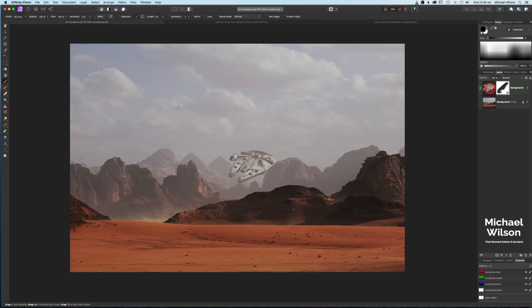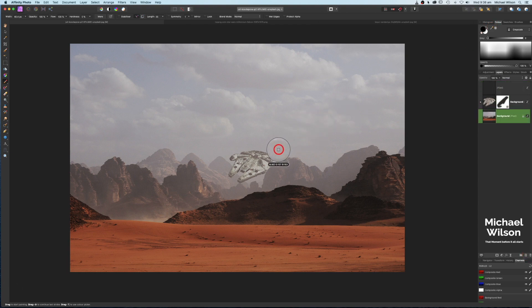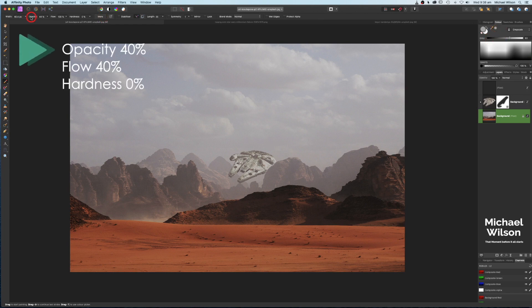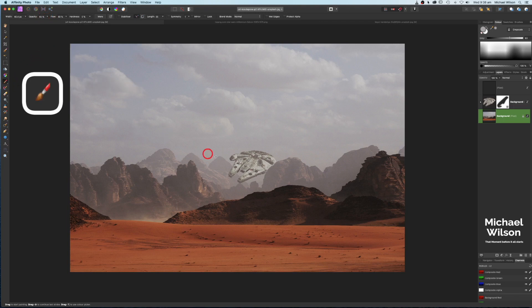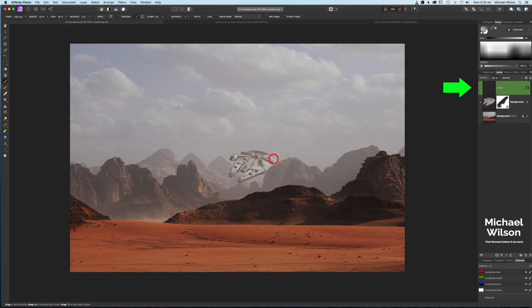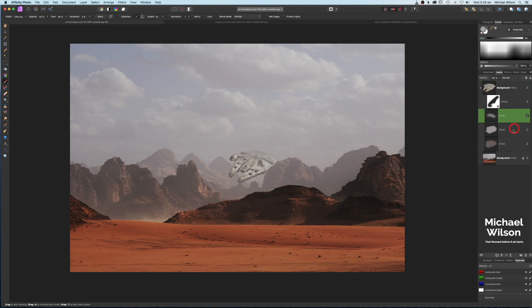Zoom out and it looks like the Millennium Falcon is coming around the mountain. For one more finishing touch, add another pixel layer on top, sample the color just around the Millennium Falcon, and drop the opacity and flow to about 40%. With a slightly larger brush, paint over the back of the Falcon so it appears to recede into the background. Clip that layer to the Millennium Falcon to see the before and after.